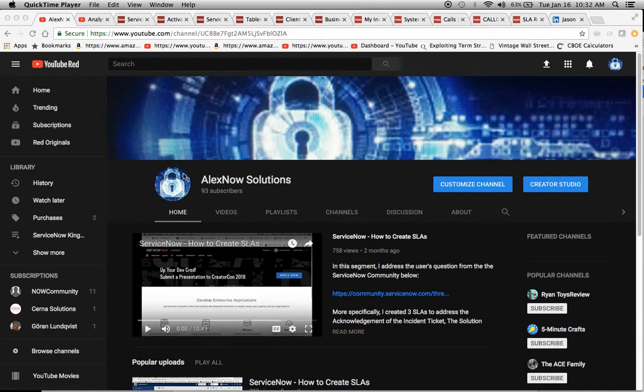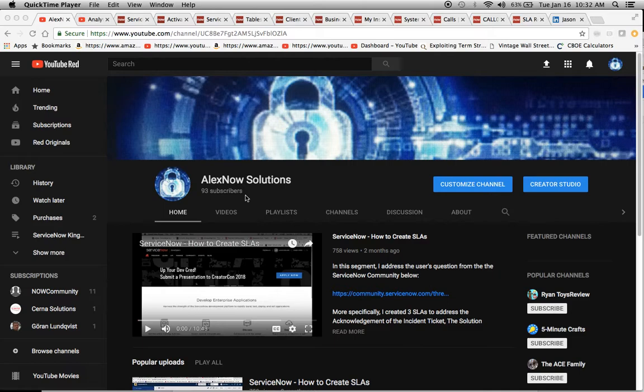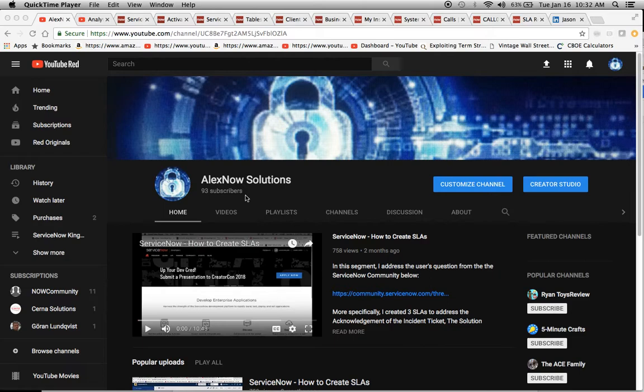Before we get started with today's segment, I would just like to thank everyone. I have currently 93 subscribers and a little bit under 2,600 views. I'm always looking for more subscribers, so if you can tell your colleagues at work to subscribe, I'd really appreciate it. Once I get to the 100 subscribers mark, I'll be able to adjust this URL to something decent.